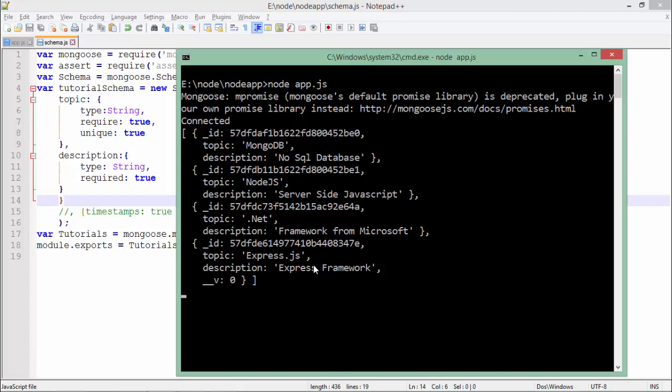So this is how you can establish communication with MongoDB from Node.js, either using the MongoDB module or the Mongoose module.